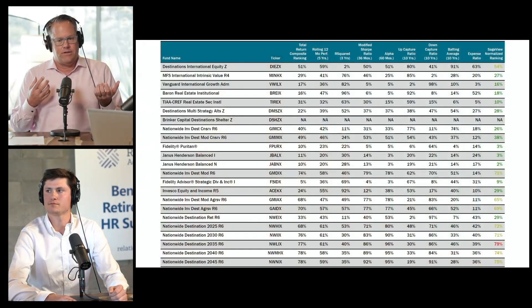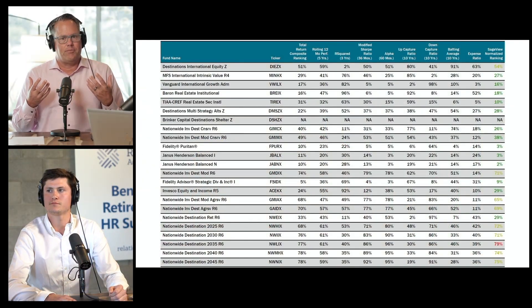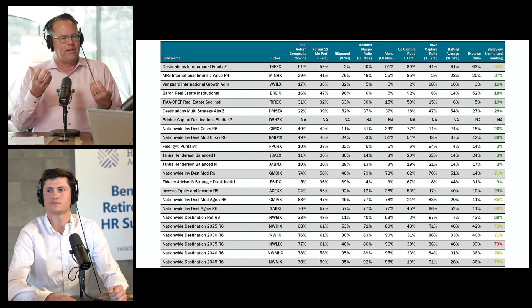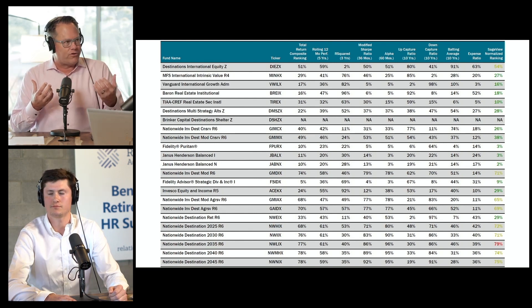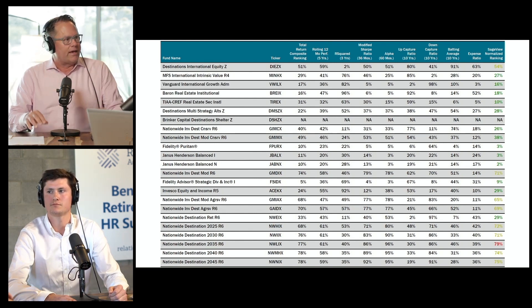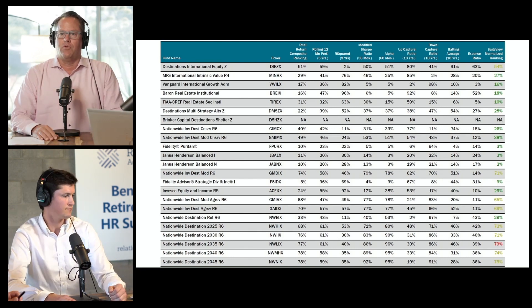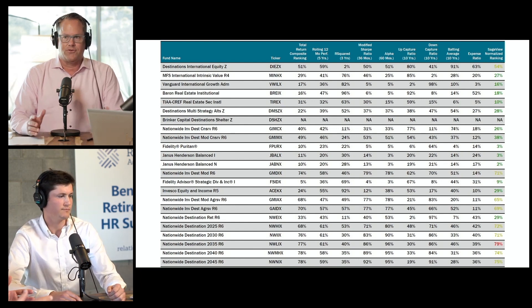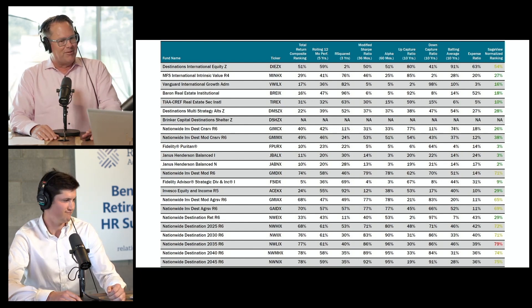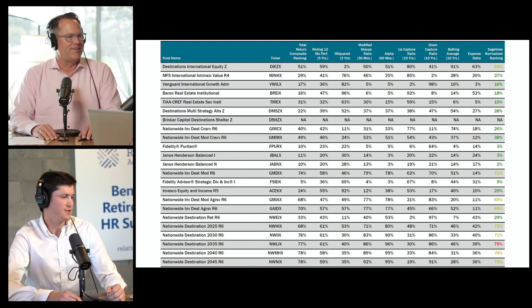What I always find interesting is that we're really evaluating based on the amount of risk that the manager is taking and what is the corresponding return they're getting within that category. I know you brought some sample reports — maybe you can walk us through what the report looks like and simplify it for us.